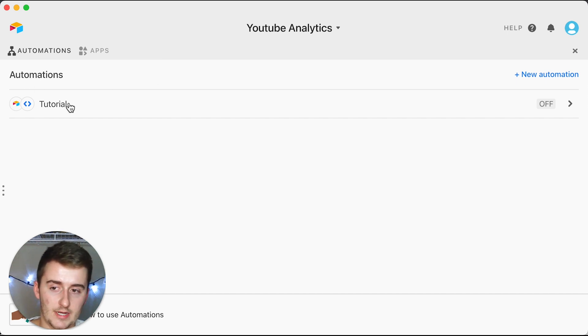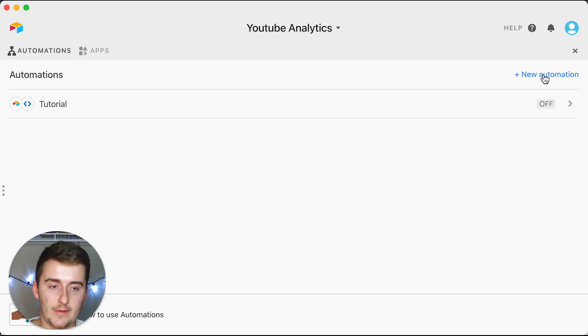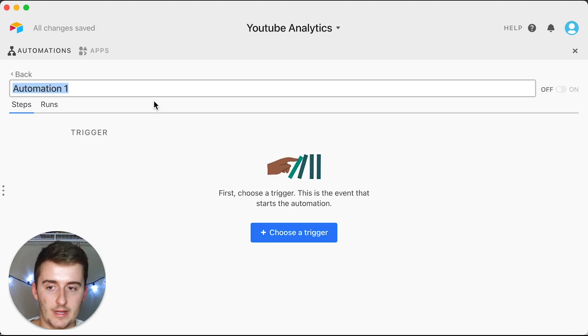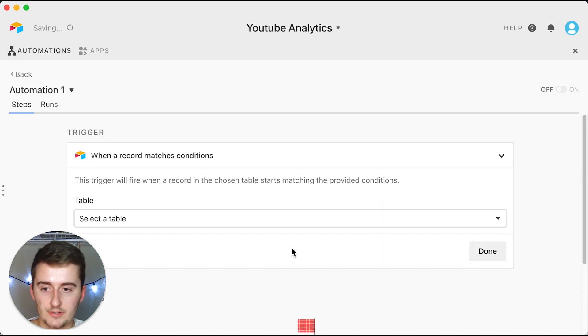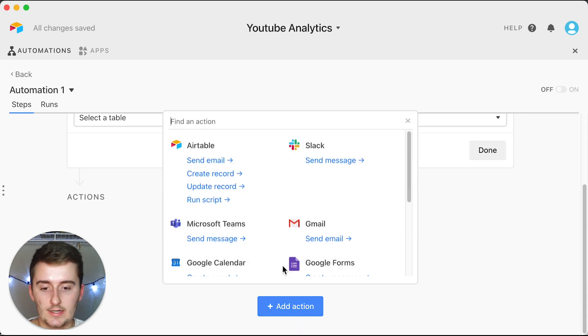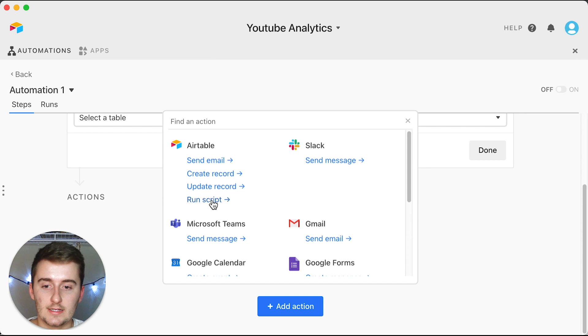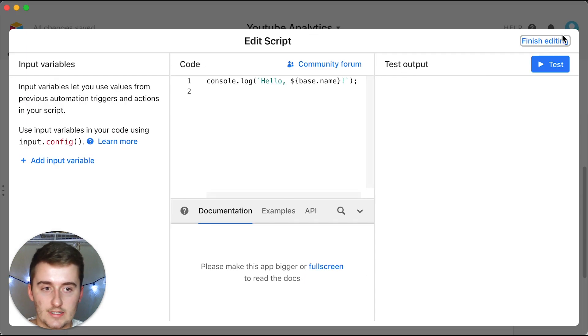What you can do is you can come up here and click automations, and when you click on automations you'll come up here and click new automation. It doesn't really matter for me what trigger I have in here, but I just want to show you guys the action.